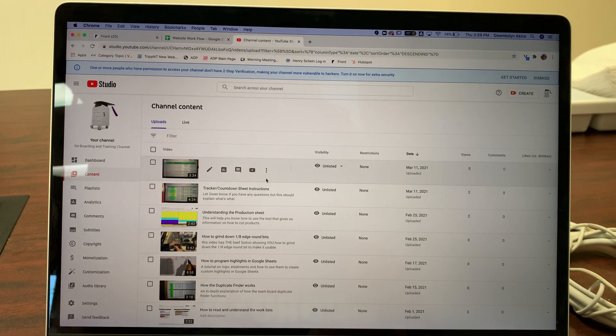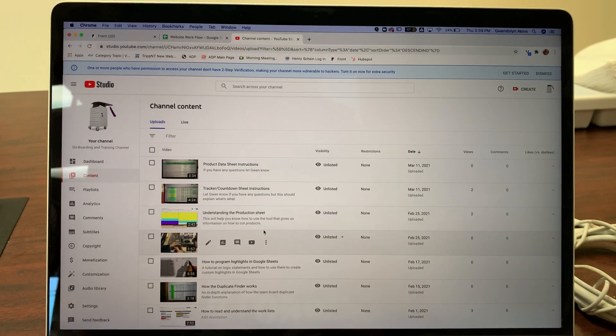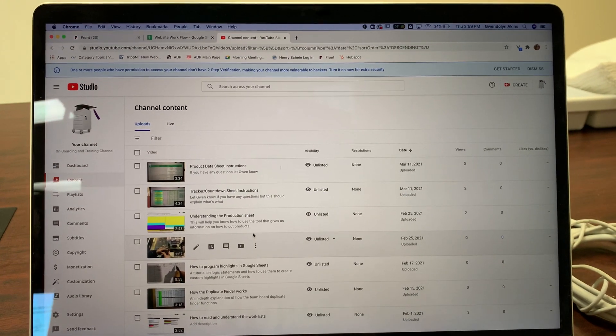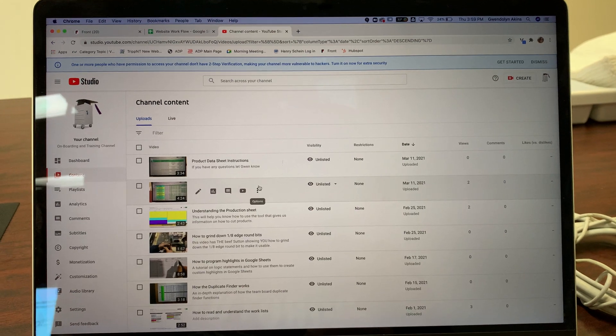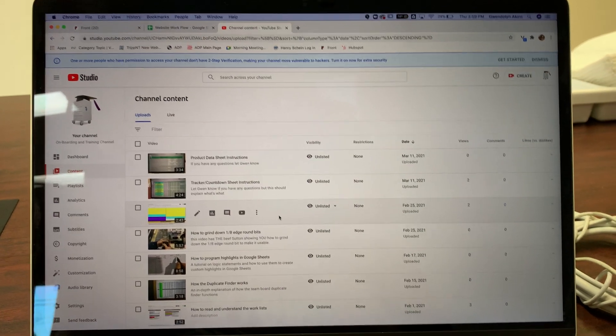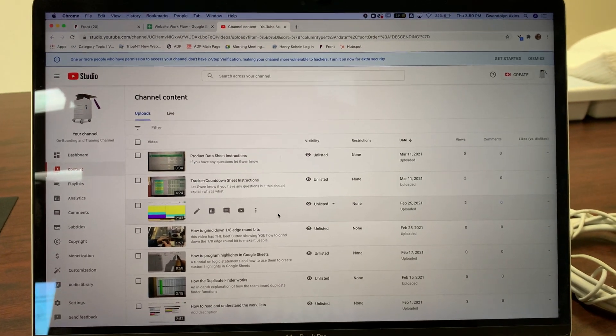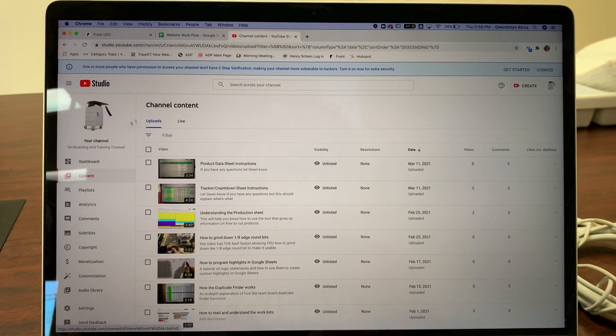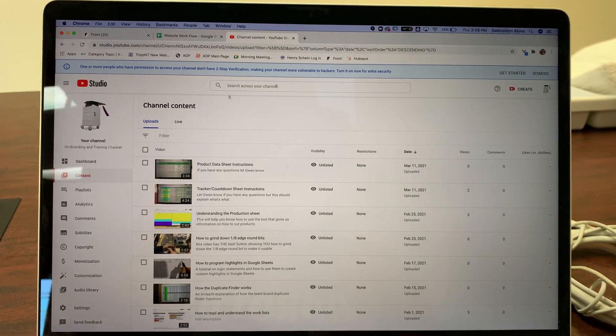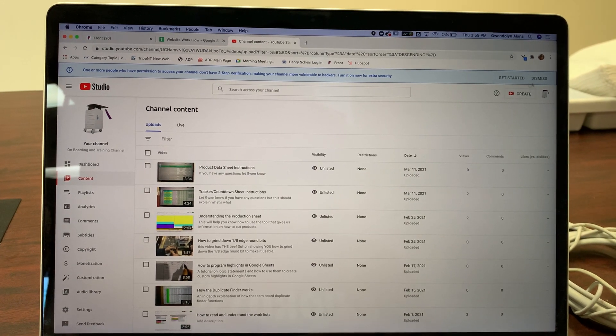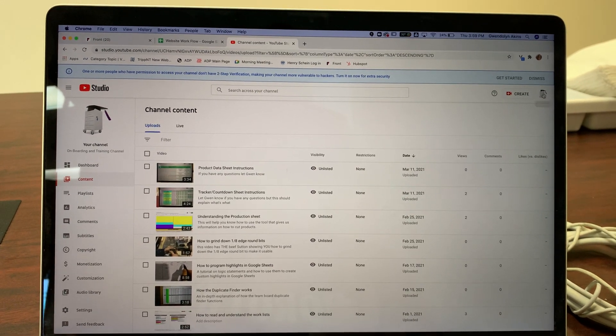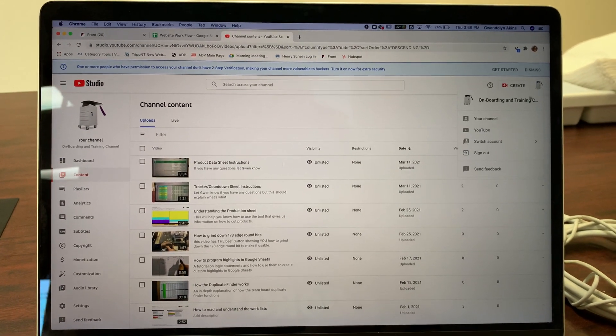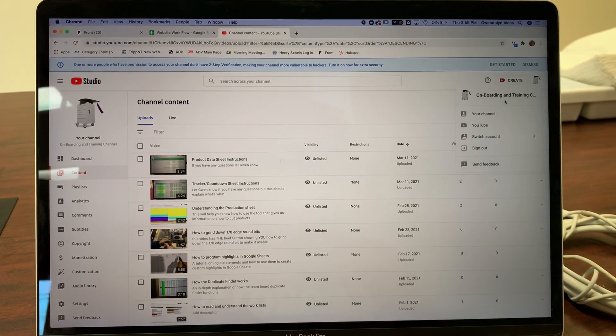The tracker countdown tab, the product data sheet tab that we can go through, and they can watch it. It explains how it works, the rules on that, and it's here within the Trip&T training and onboarding channel right here.